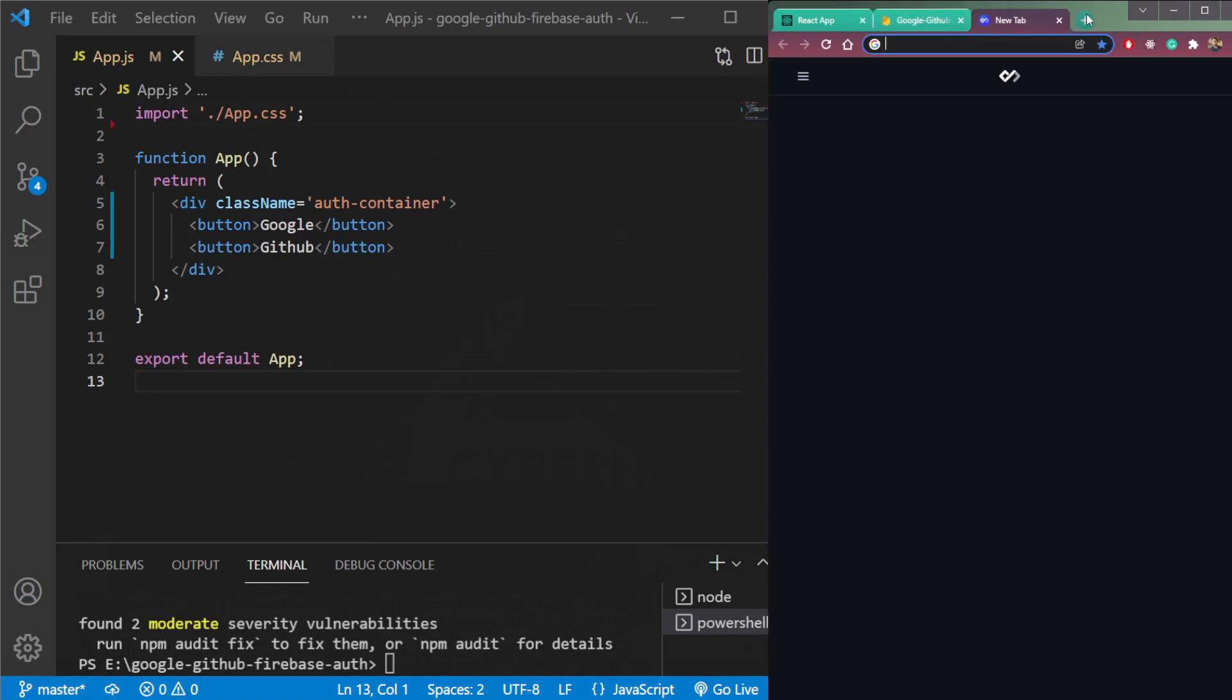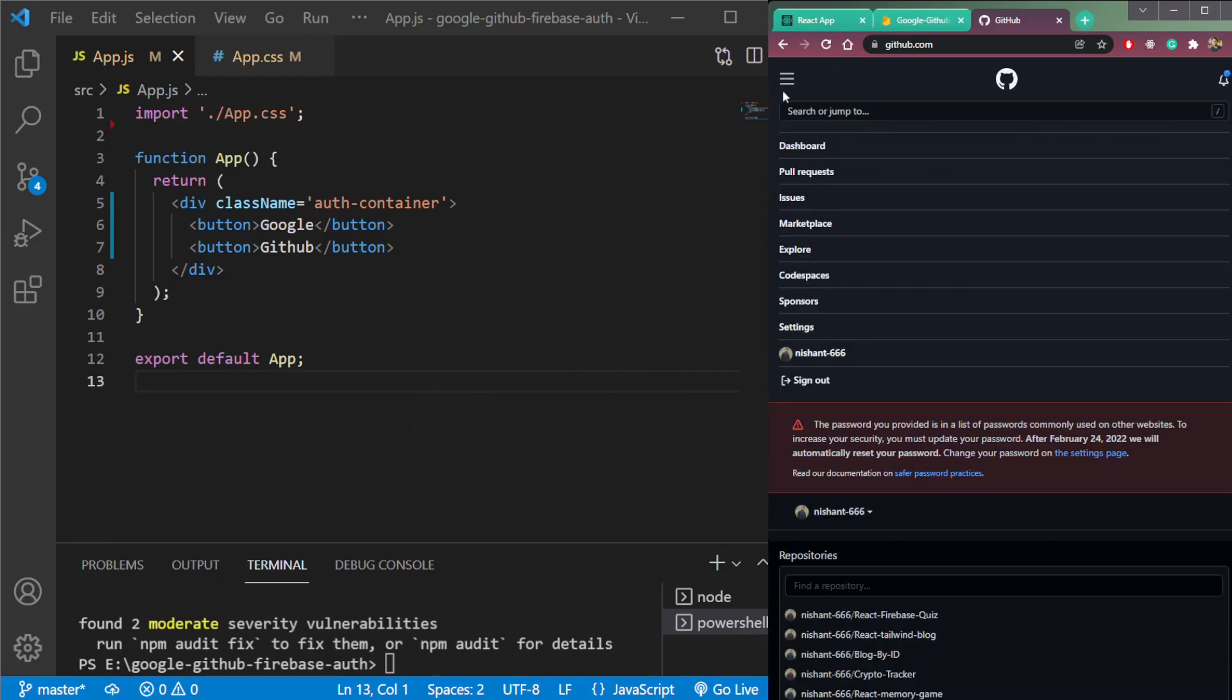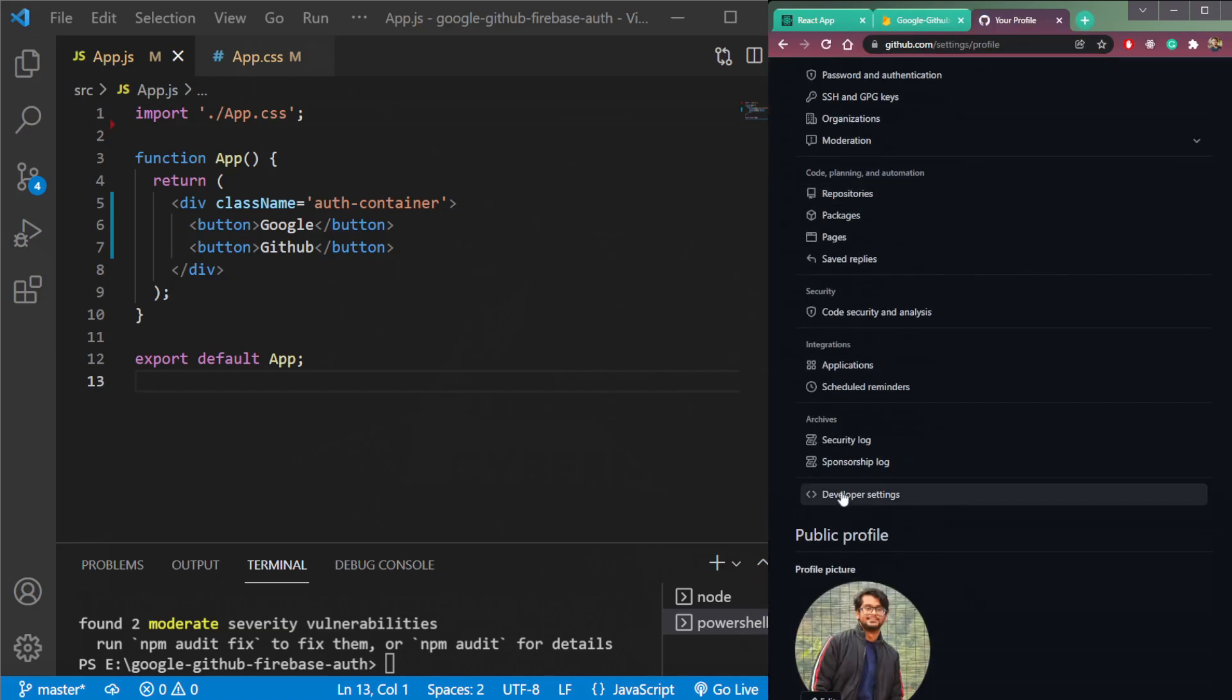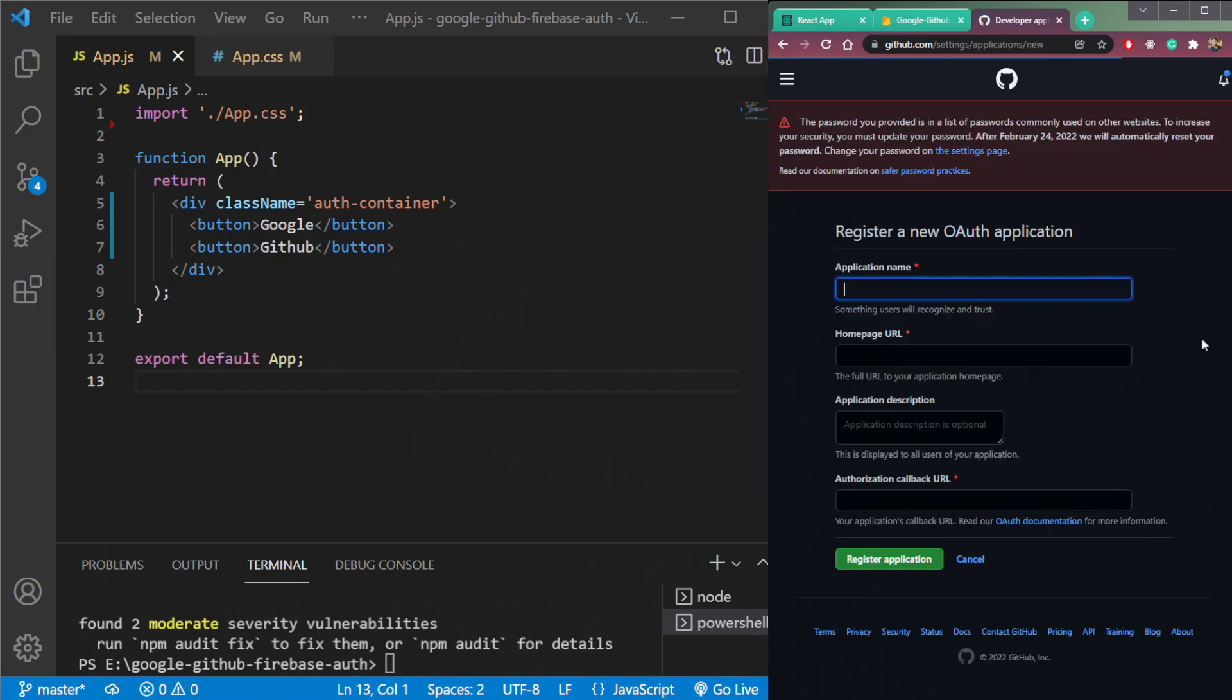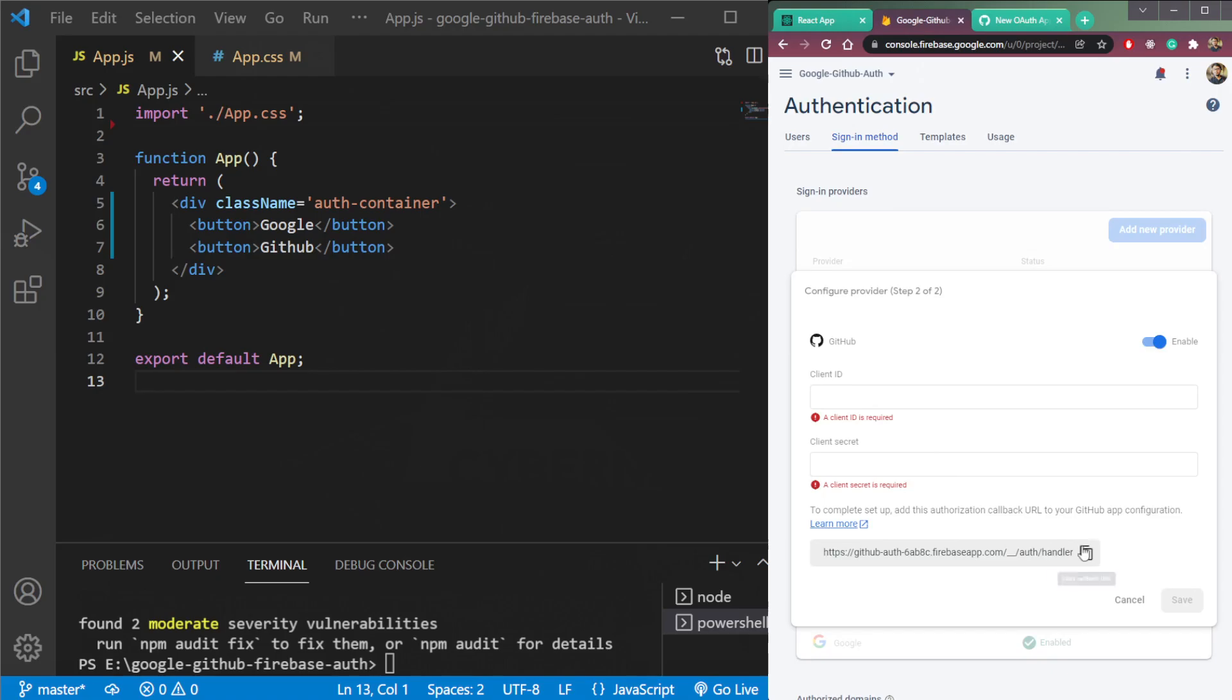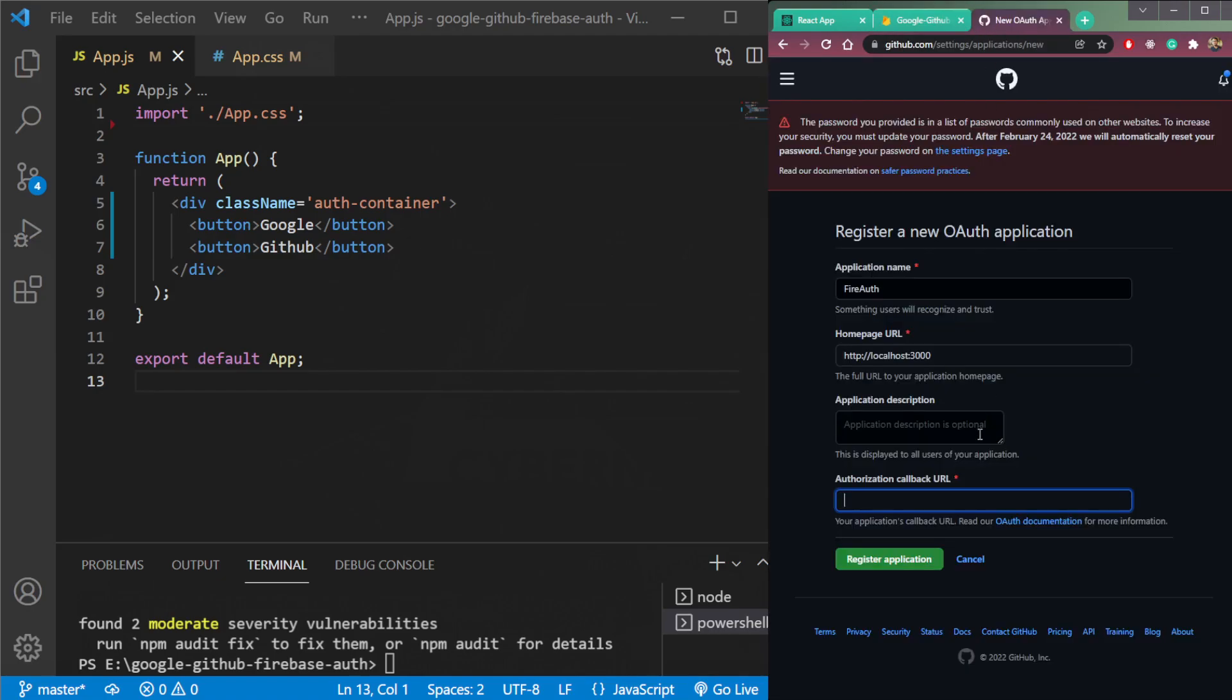So go to this website, GitHub.com. Click settings, developer settings, OAuth apps, and create one new OAuth app. So let's say fire auth. It is the homepage URL, type localhost 3000, and the callback URL, this URL here. Copy this and put this here, register application.